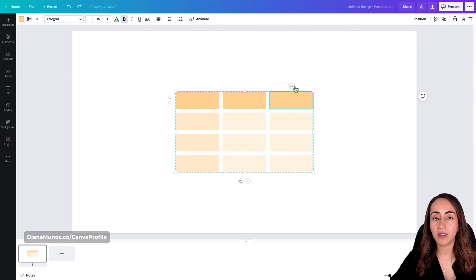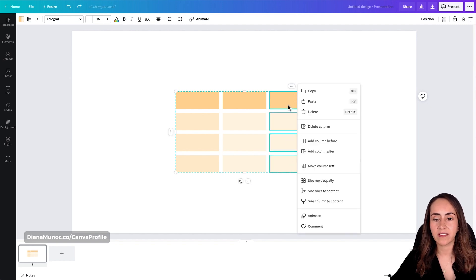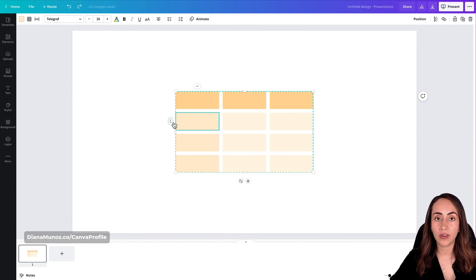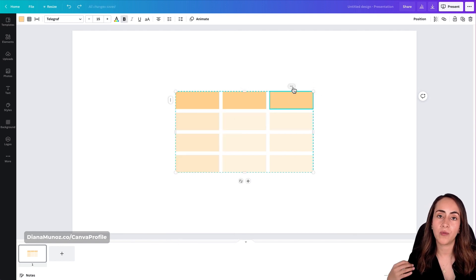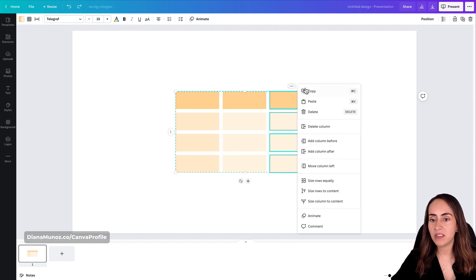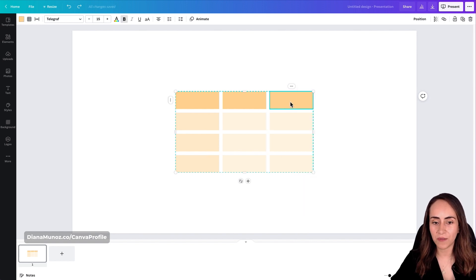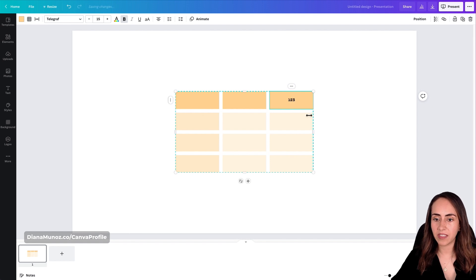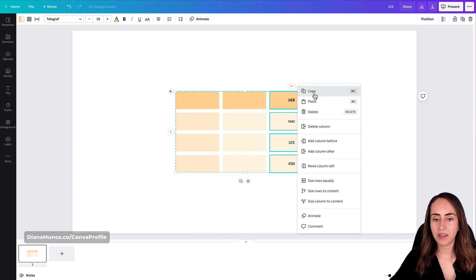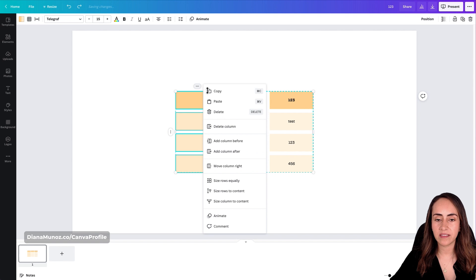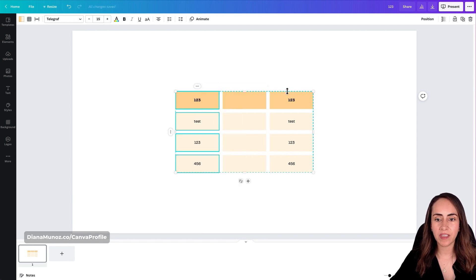When you click on your table, you'll see three dots appearing on top and three dots on the left. Clicking the three dots on top selects the column you're in; clicking the three dots on the left selects the row. From that menu you can copy, paste, and delete a column. For example, if I copy a column and paste it into a different column, everything about that column gets copied over.